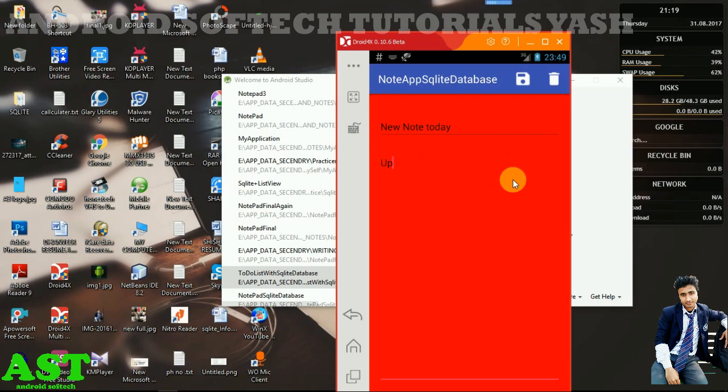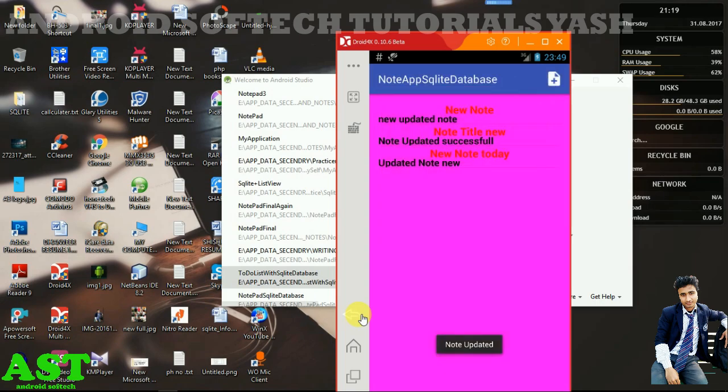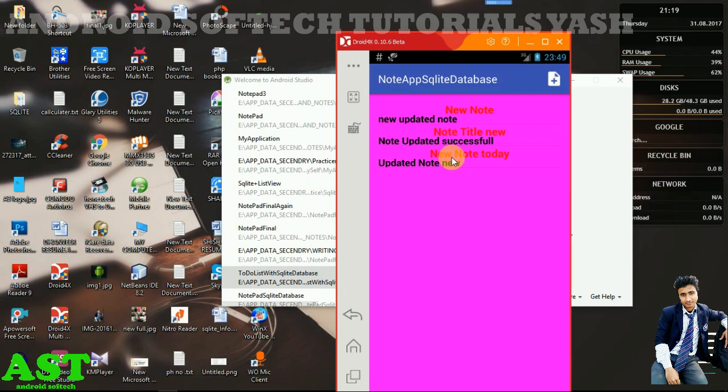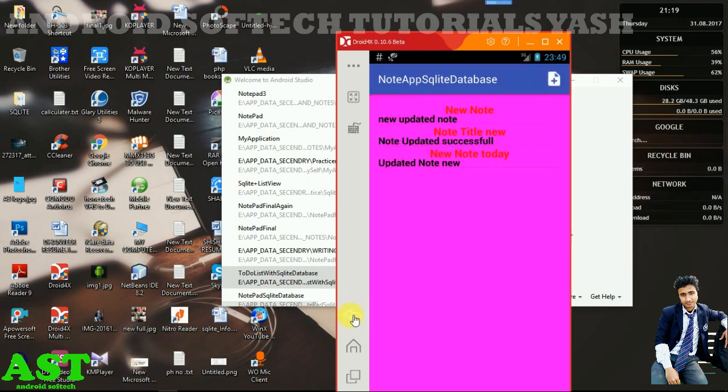I'll add 'updated note new' and click the save icon. Now the note is updated. You can see that the title and content are both updated. The last operation is deleting a note.